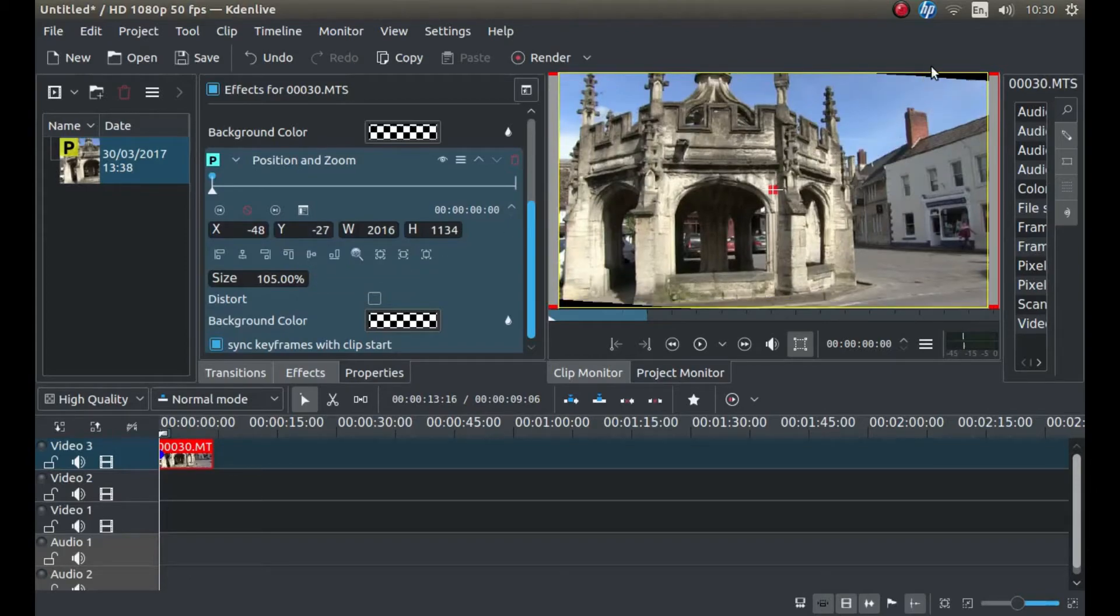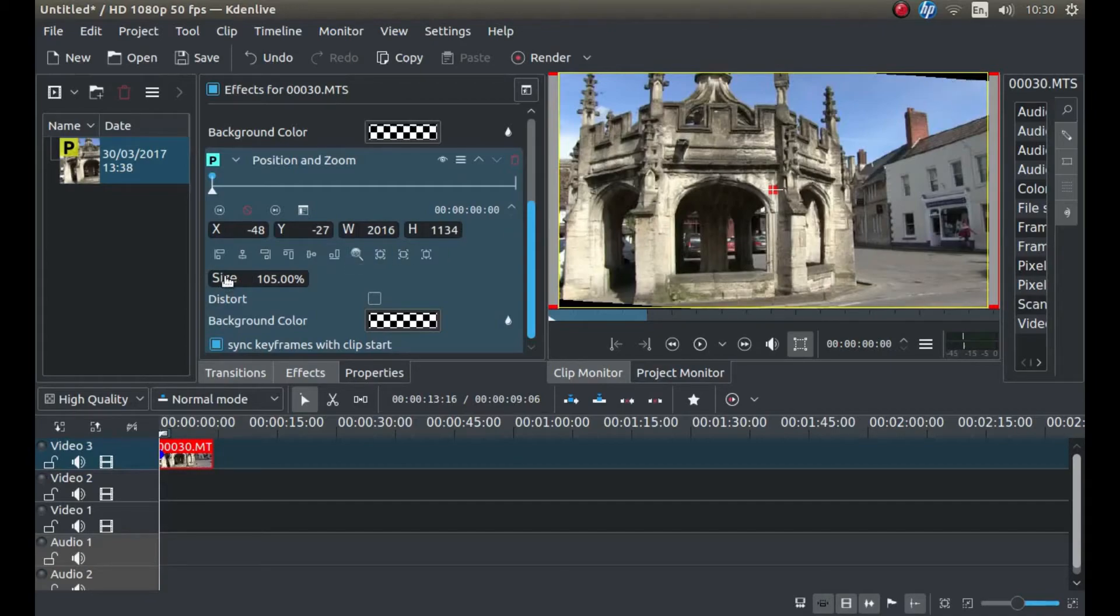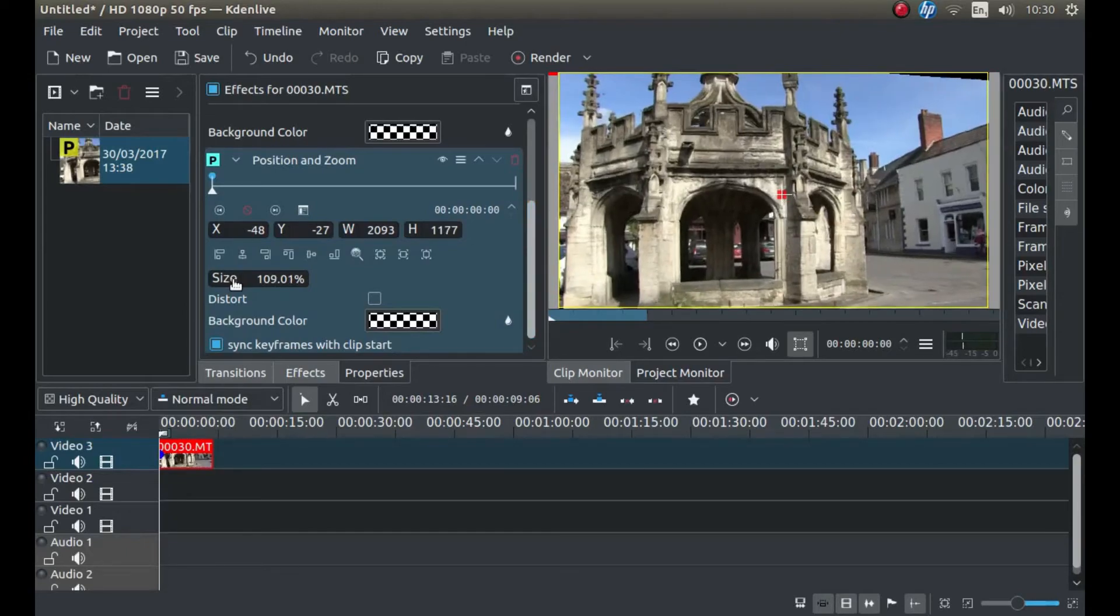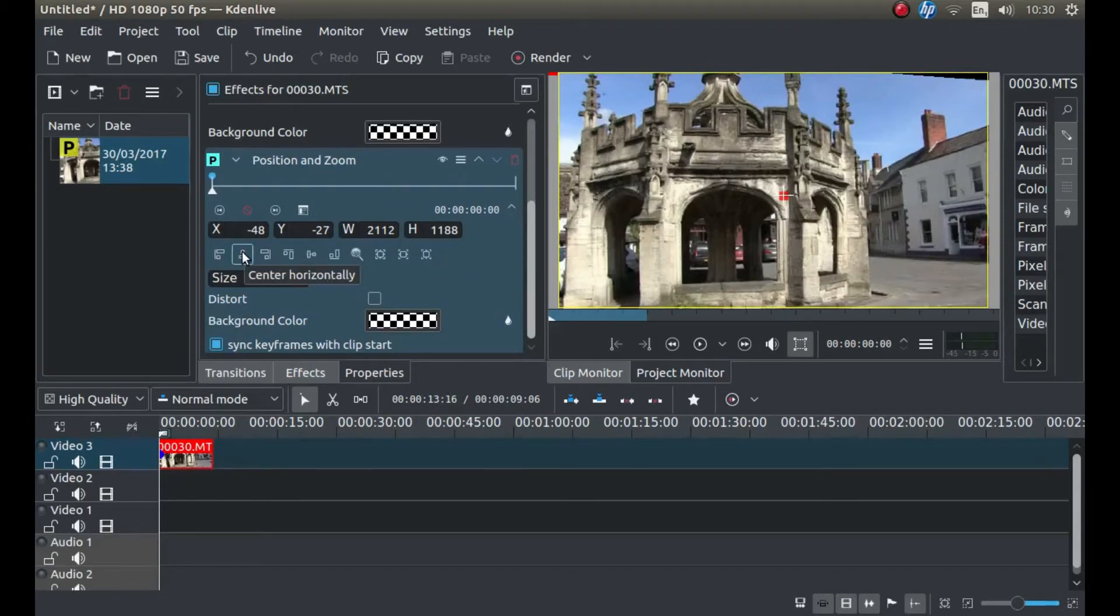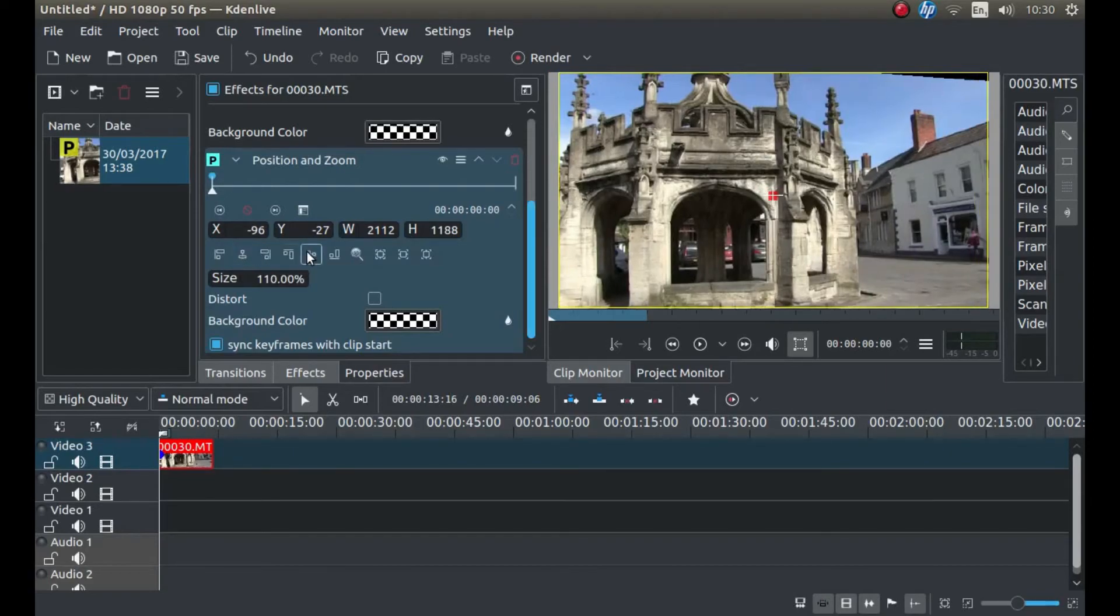And then look for the one that says Center Vertically. Now as you can see, or hopefully you can see, I haven't zoomed in enough. So I'm going to just crack this up again very slightly. So I'll take it up to about 10%, extra 10%. And again, I'll center horizontally and I'll center vertically.